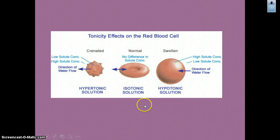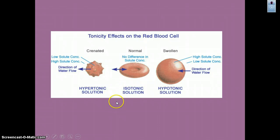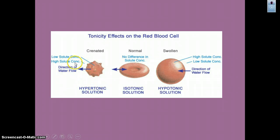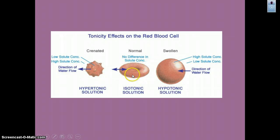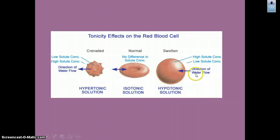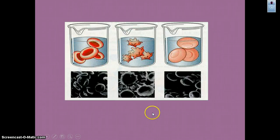Let's look at the effect of water on red blood cells, which ties into hypertonic, hypotonic, and isotonic solutions. In a hypertonic solution, there's high solute outside and low solute inside, so water concentration is higher inside — water moves out and the red blood cell becomes crenated, meaning it shrivels up. A normal red blood cell is biconcave with a dip in the center. In an isotonic solution there's no overall change. In a hypotonic solution, water moves from outside into the cell, causing it to swell up.